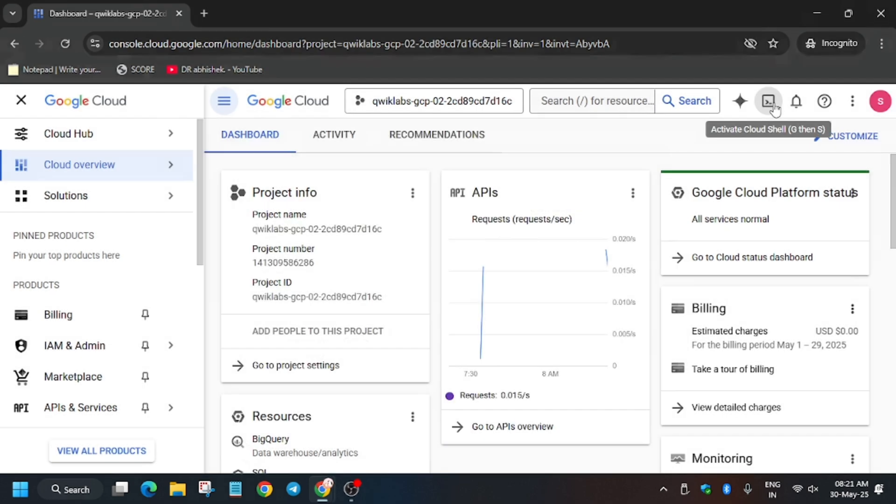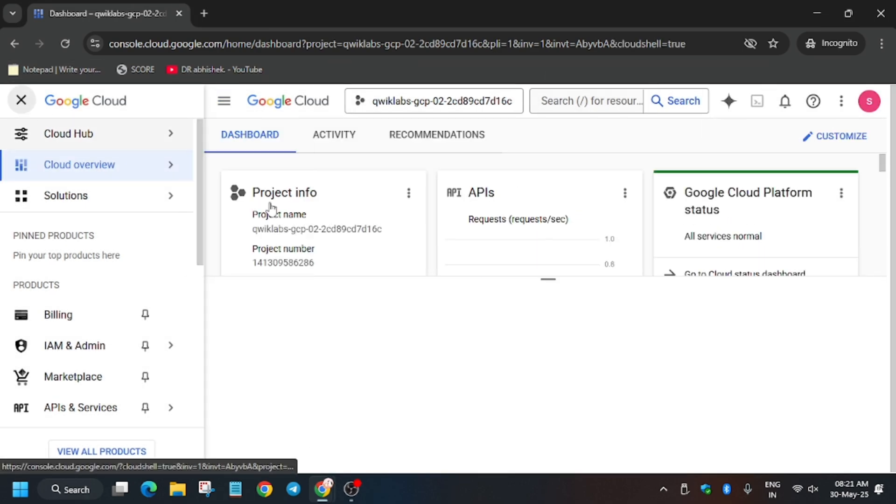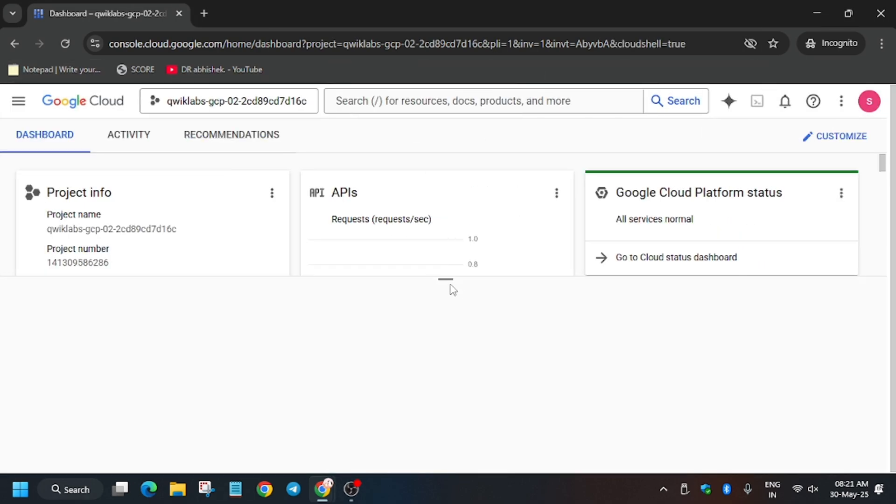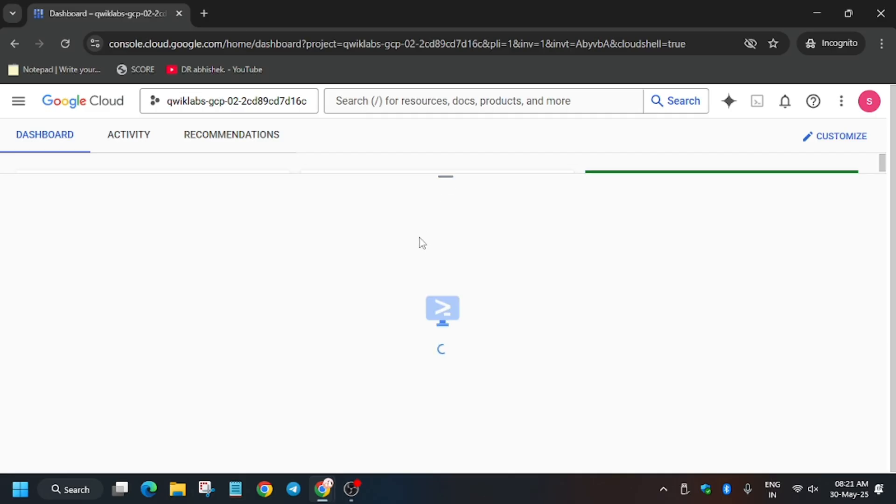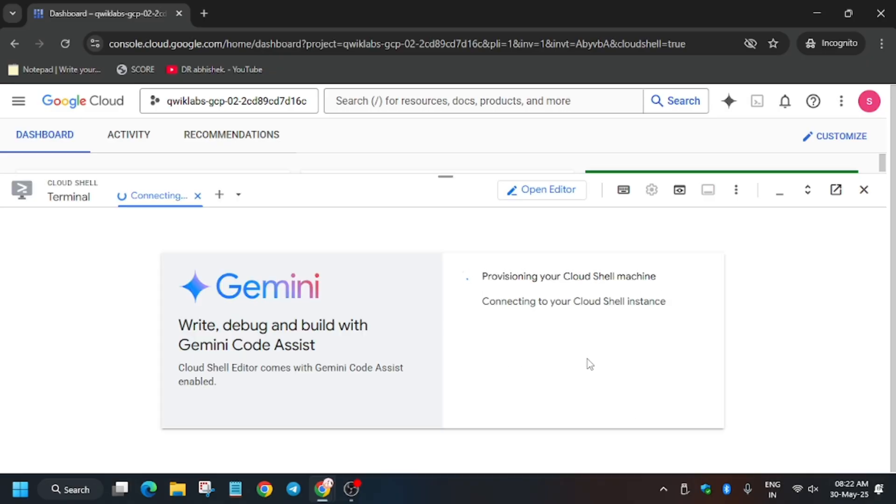Now we have to activate the Cloud Shell. For activating the Cloud Shell, click on the button. Here you have to click on Continue and then authorize yourself. Wait for the Cloud Shell session to get ready.